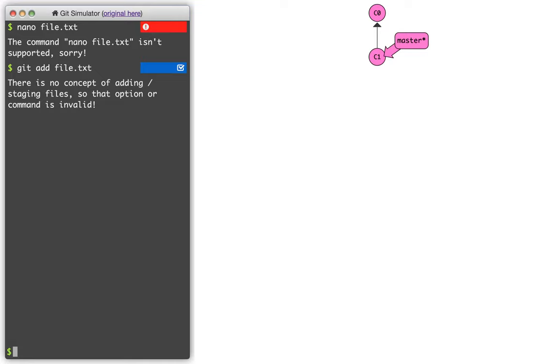So first we edit. Second we add. And then third, we actually can commit. So after I've done those, I could say git commit. And then I would normally put a message here, which would say what I was changing. Maybe I'll say change file.txt.